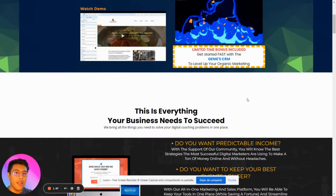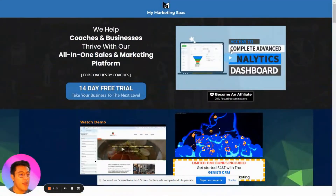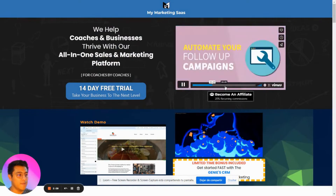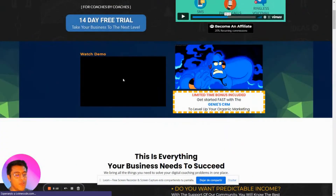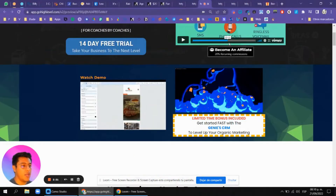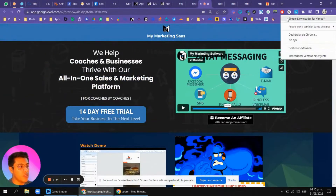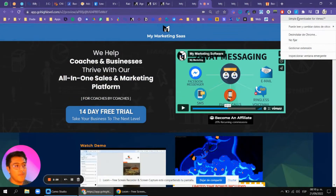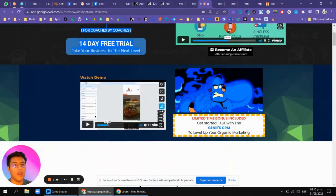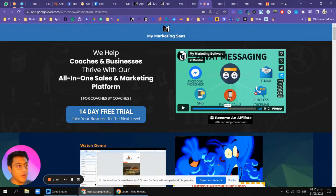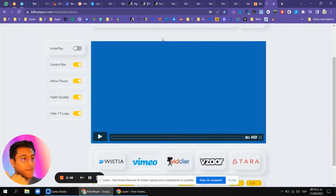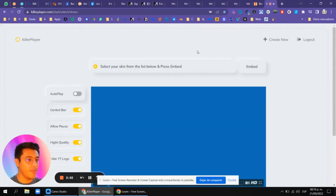I recommend bundling different softwares — you can offer Go High Level but also bundle other softwares, which is what I did with this one. You'll also have access to this demo from High Level. You just have to replace the video and logo. To download this video, there's a Chrome extension called Simple Downloader for Video — install it in Chrome extensions, click it, and you can download videos to insert into your own YouTube channel.